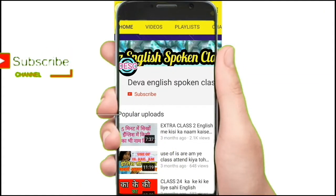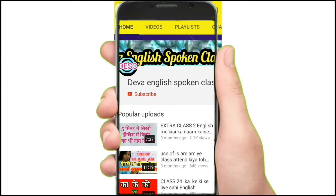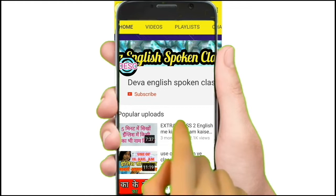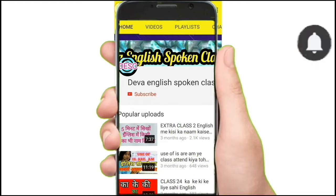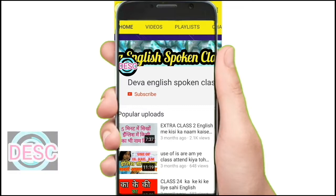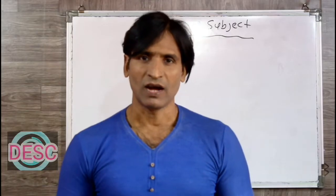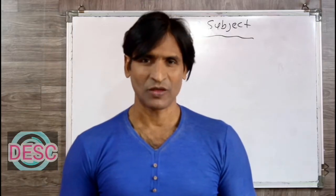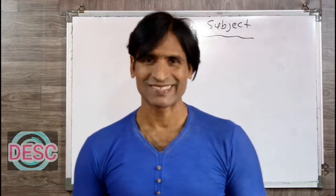Hey there, subscribe to my channel and also press the bell icon so you never miss any new updates. Whenever we upload a new video, you will get a notification on your phone. Hi friends, welcome to the Desk Deva English Spoken Class.